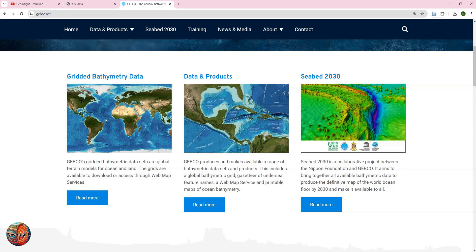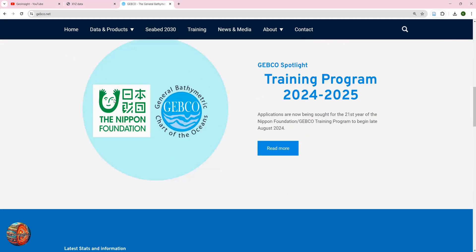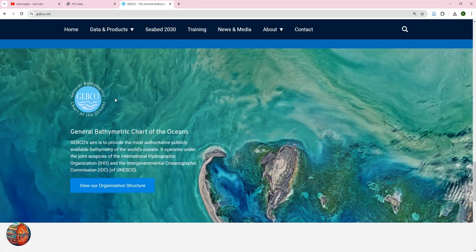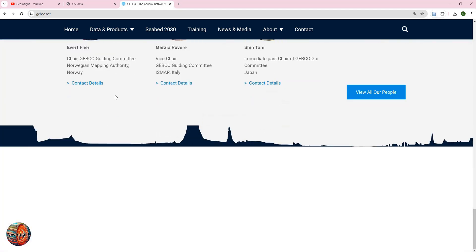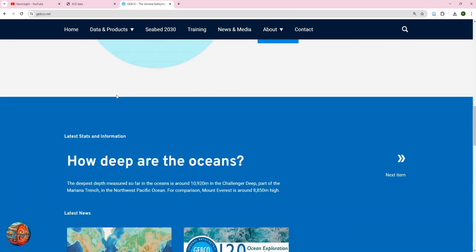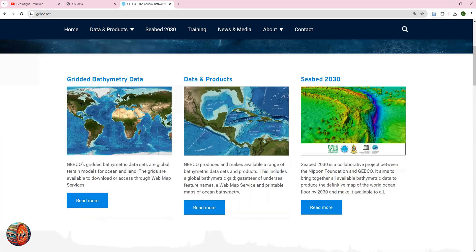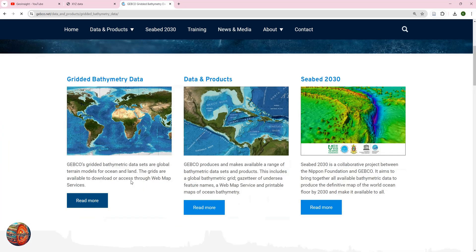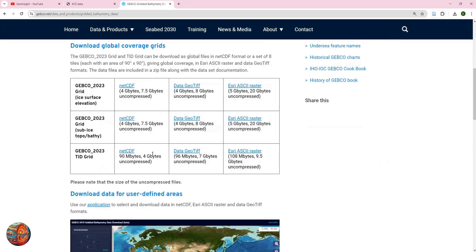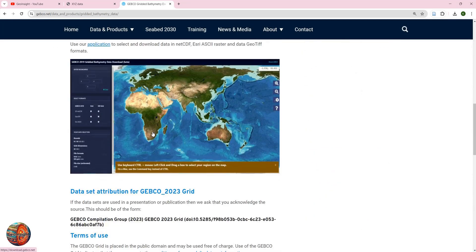You click on this, or you just scroll down, read more, and then you go to the portal. This is the portal where you can download the data from.